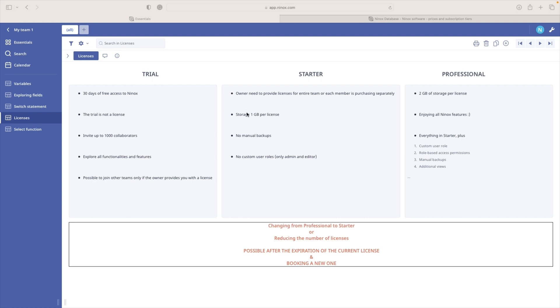So let's see a quick overview of the differences. So the starter license has a storage of one gigabyte per license, has no option for custom user roles, and only admin and editor are available by default. You will assign a role to a team member when you are inviting him or her to your team.